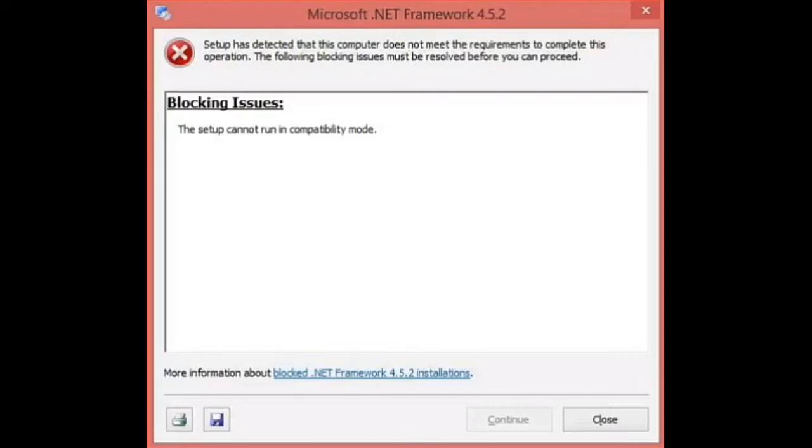Hey guys, welcome back to my channel and thanks for clicking on this video. In this video I'm going to cover a very common issue: how to fix blocking issues for .NET Framework.